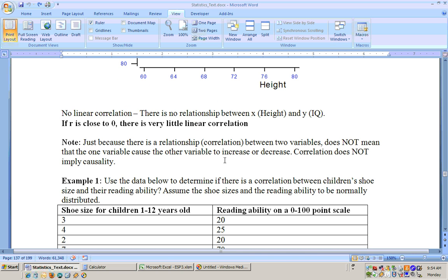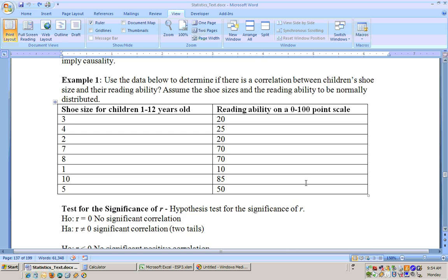Correlation doesn't imply causality. Just because there's a correlation between two things doesn't mean one causes the other. For example, we'll run data to determine if there's a correlation between children's shoe size and their reading ability, assuming both are normally distributed. You might say shoe size doesn't affect reading — and that's true — but we're checking for correlation, not causality.